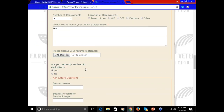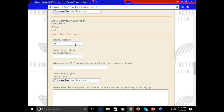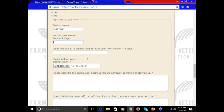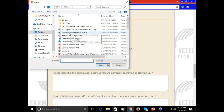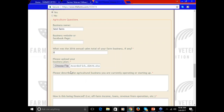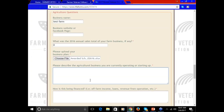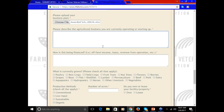Now we're moving on to the agriculture questions. If your farm has a website or a Facebook page, be sure to put a link for that here. This question is asking about your 2016 annual sales total. If you did not have any sales from your farm business in 2016, that is okay — that does not disqualify you. Just enter zero. Here you'll upload your farm's business plan. That is a requirement. You must have a business plan. It can be a simple or complex one, whatever meets the needs of your business. This question is asking you to describe your farm.